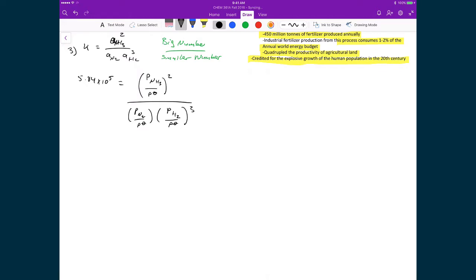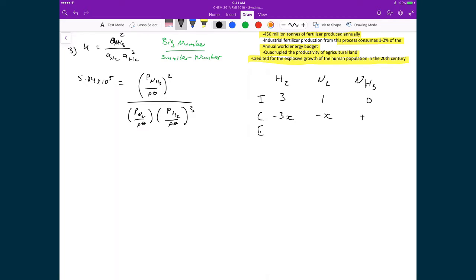Setting up the ICE table for H₂, N₂, and NH₃: initially we have 3 bars of hydrogen, 1 bar of nitrogen, and 0 bars of ammonia. The changes are −3X for H₂, −X for N₂, and +2X for NH₃, based on stoichiometric coefficients. At equilibrium: H₂ = 3−3X, N₂ = 1−X, and NH₃ = 2X.